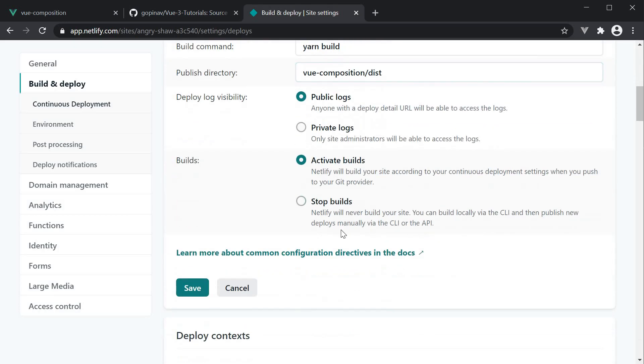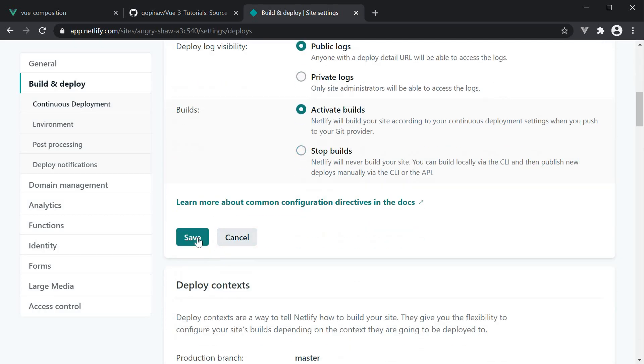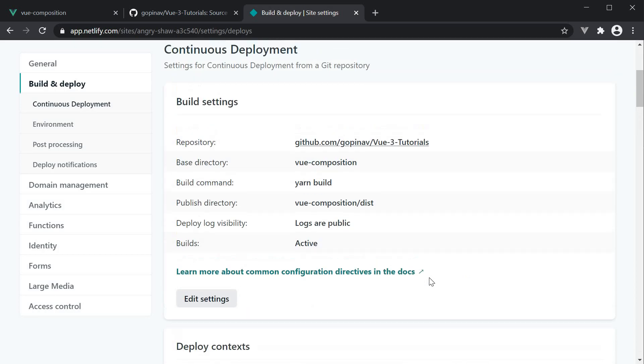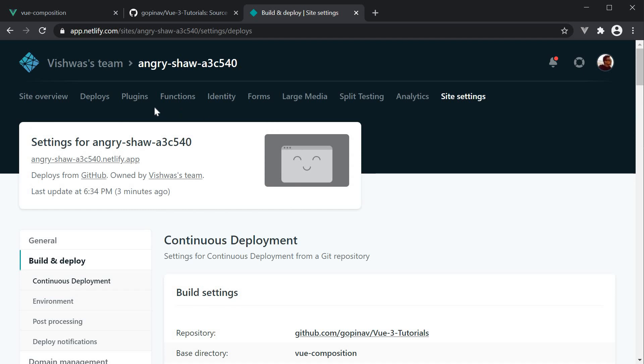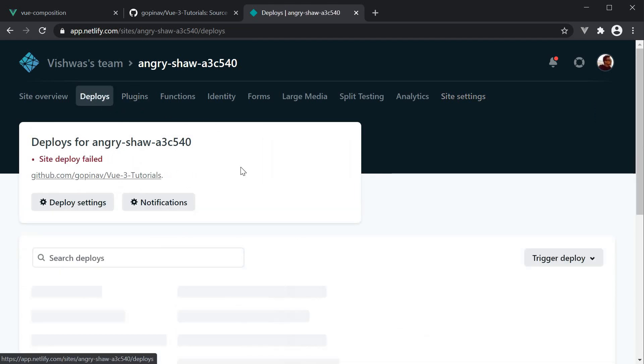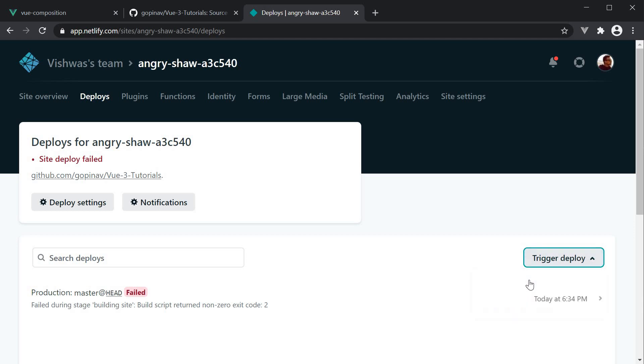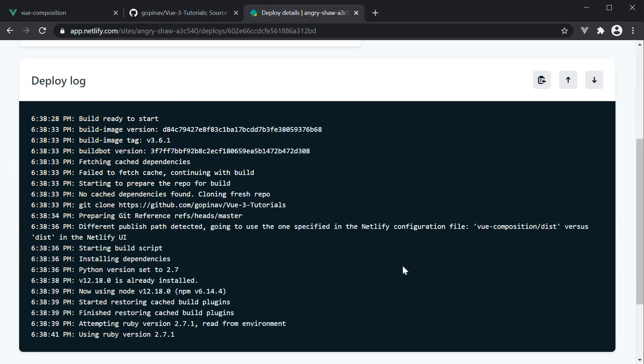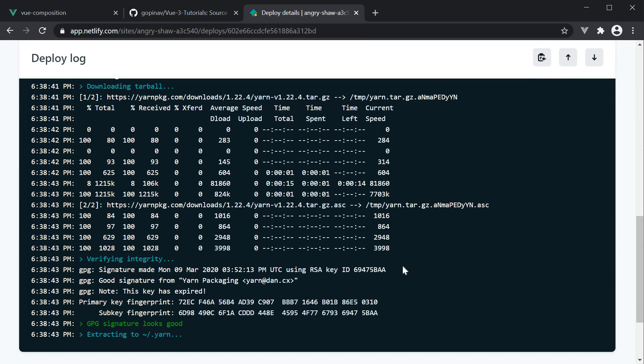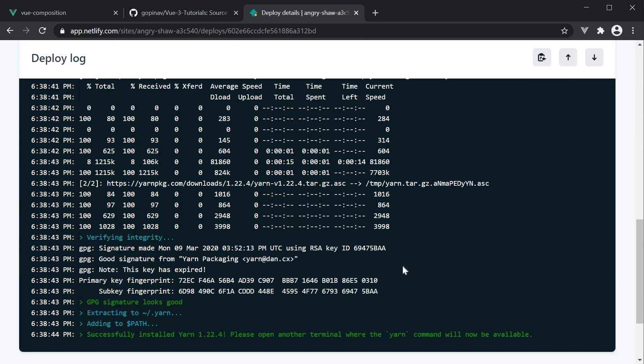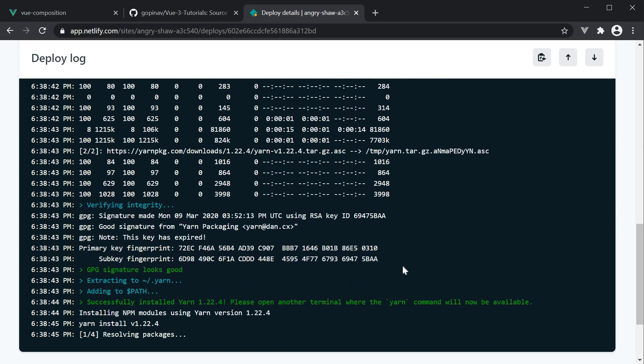Now once you have entered the base directory, click on save. Scroll to the top and click on deploys. And then trigger deploy. This will take a minute to build and deploy your application.